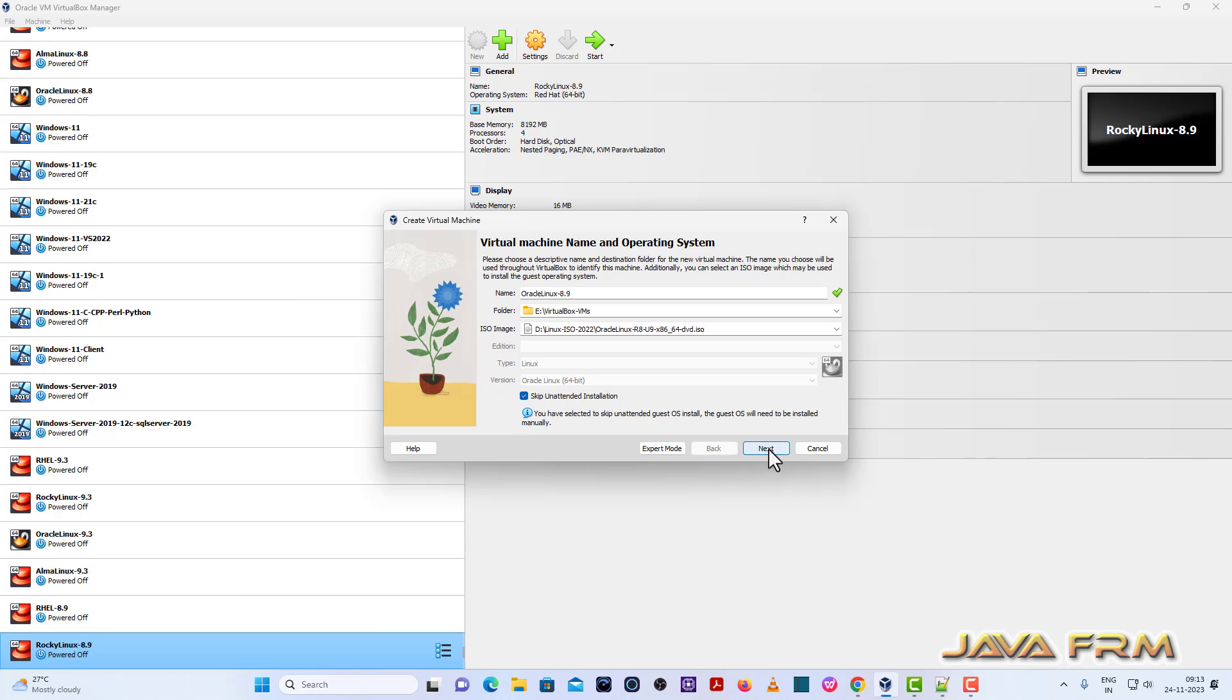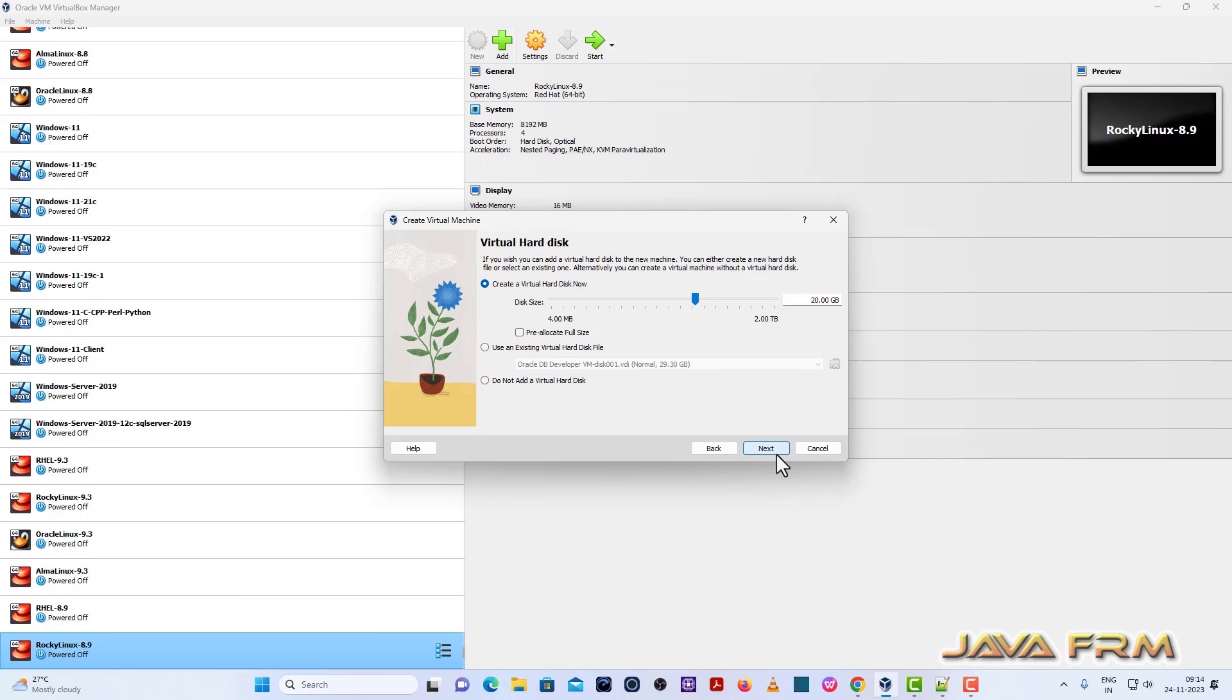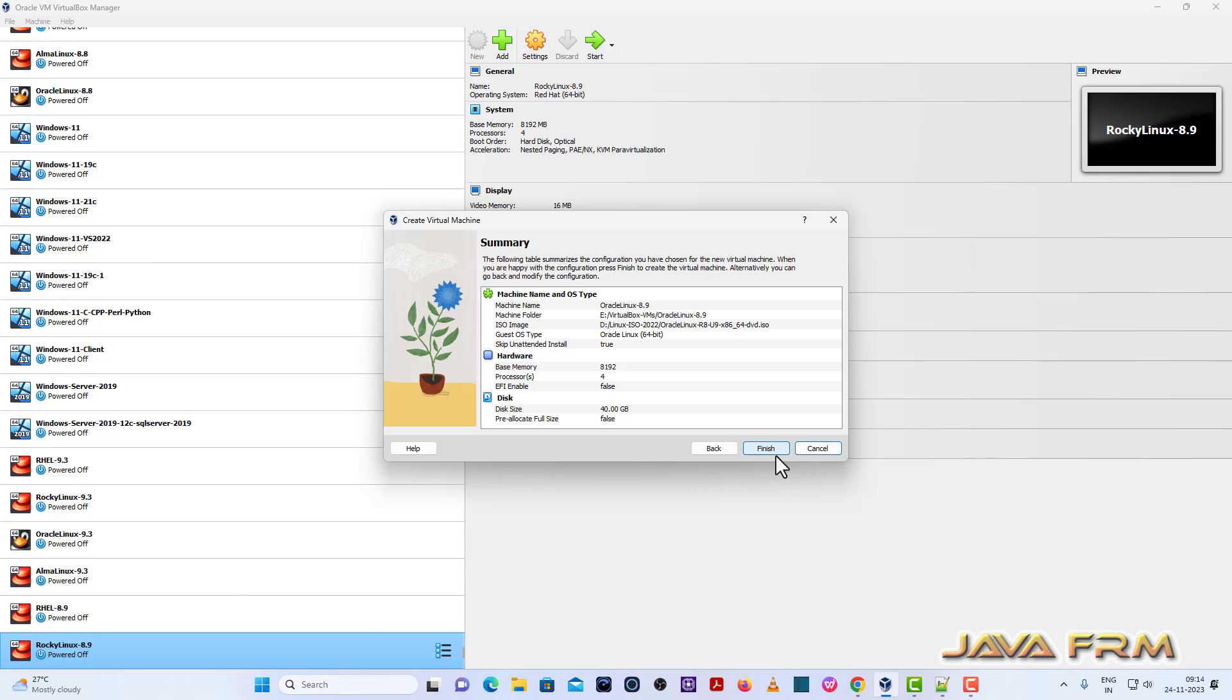Skip the unattended installation. Next I am providing 8 GB RAM and 4 CPU cores. I am allocating 40 GB dynamically allocated hard disk size, virtual hard disk. Finish.